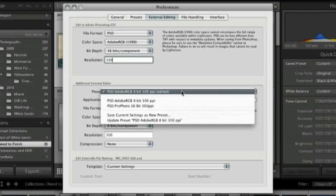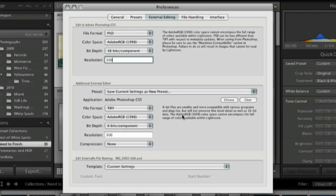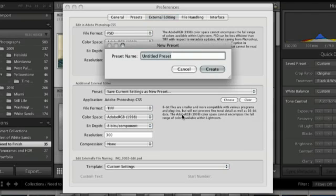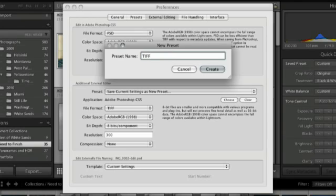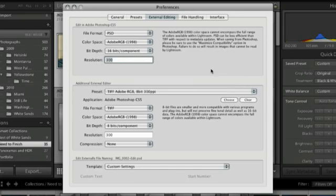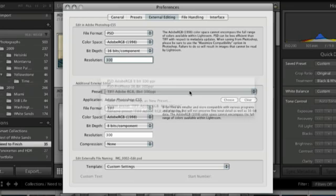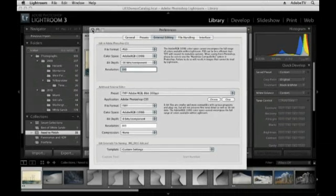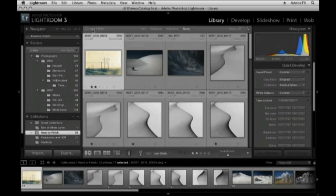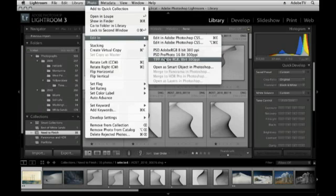And then from the menu here, we'll just select Save Current Settings as New Preset. I'll go ahead and title it TIFF and Adobe RGB 8-bit and 300 pixels per inch. When I hit Create, it now appears on this list. And when I close out of my preferences, when I go to the Photo menu and choose Edit In, we can see it appears right here.